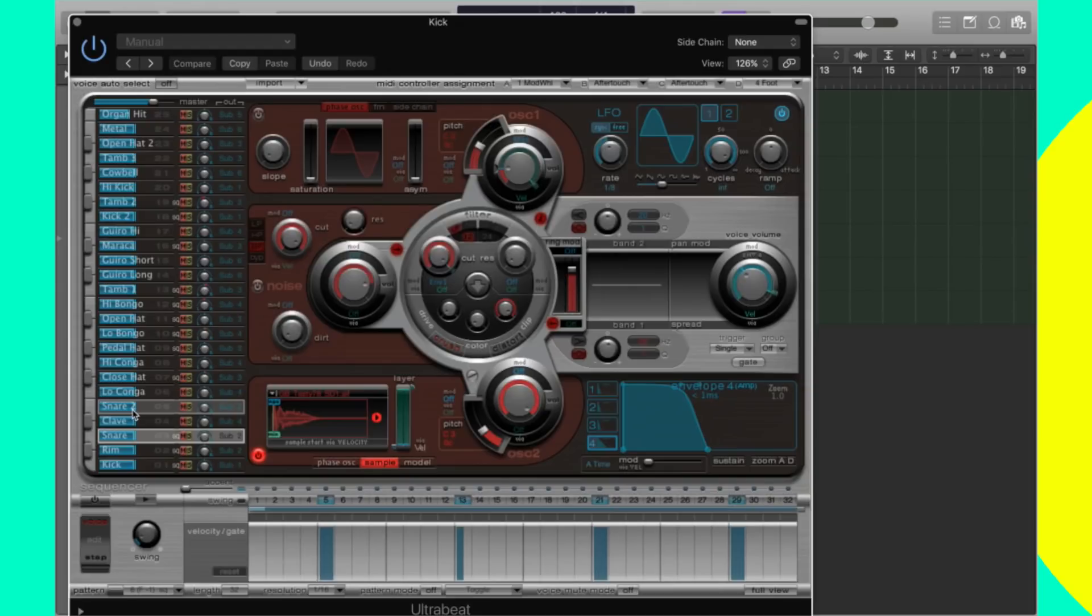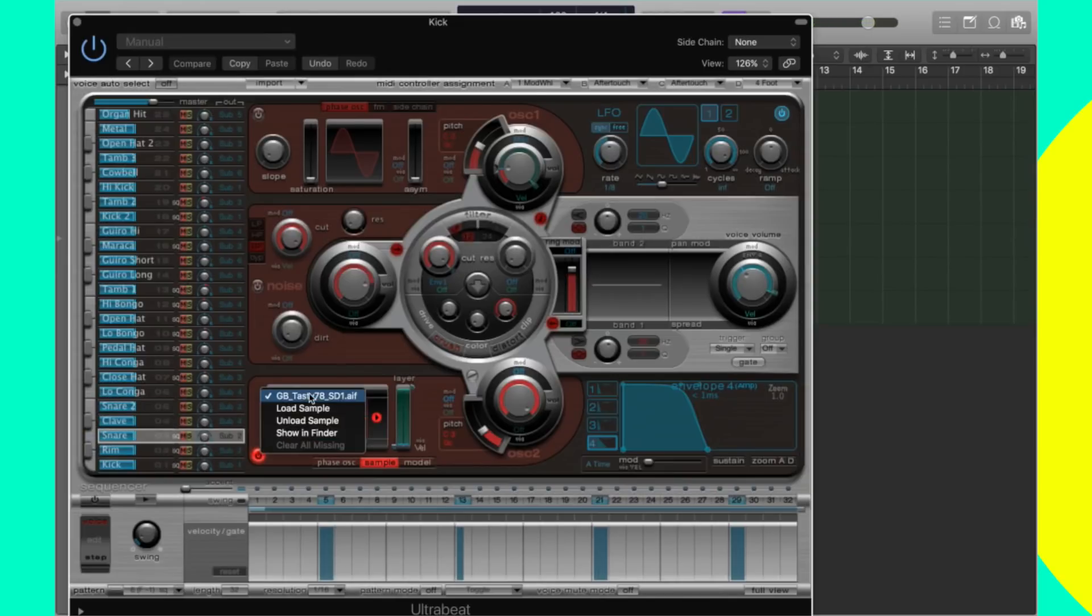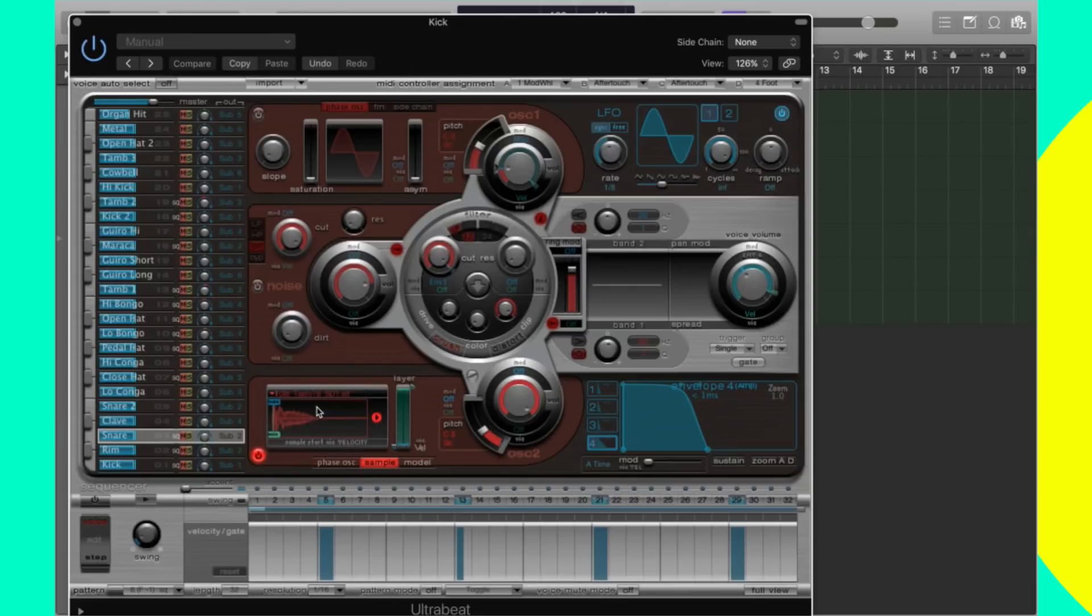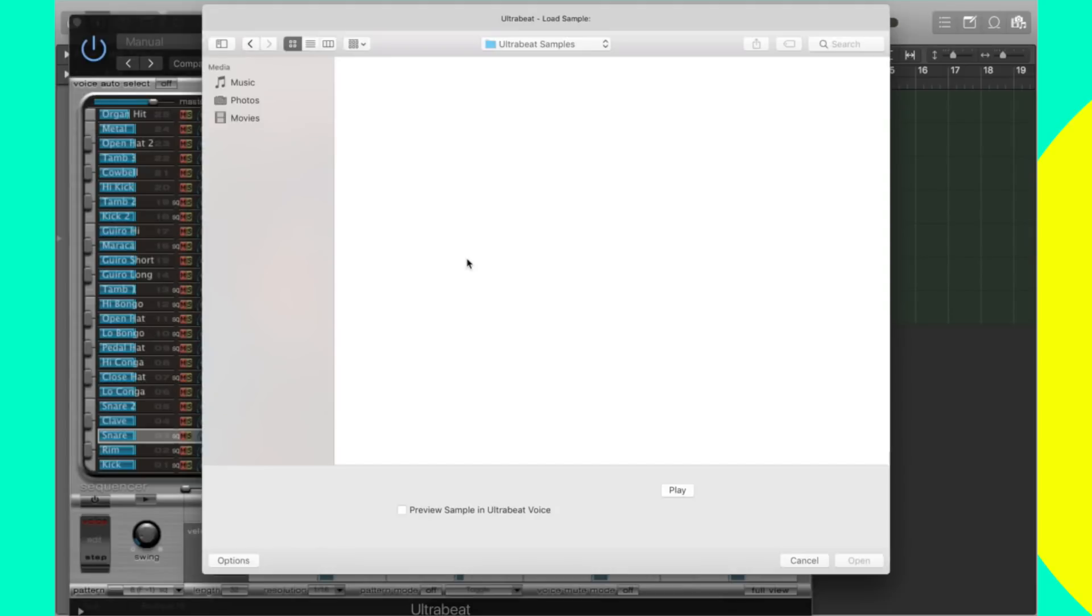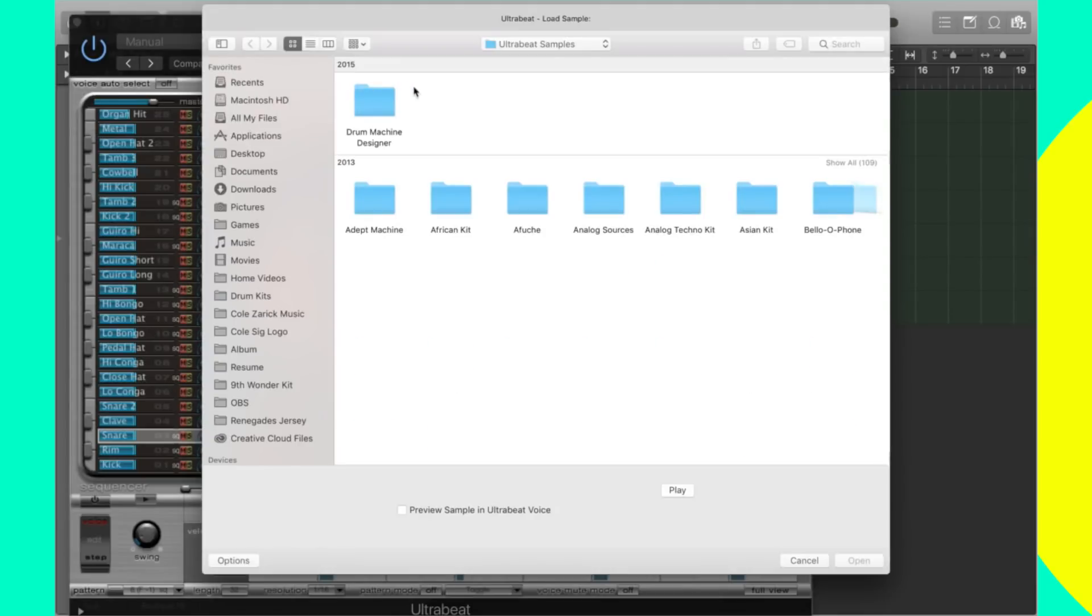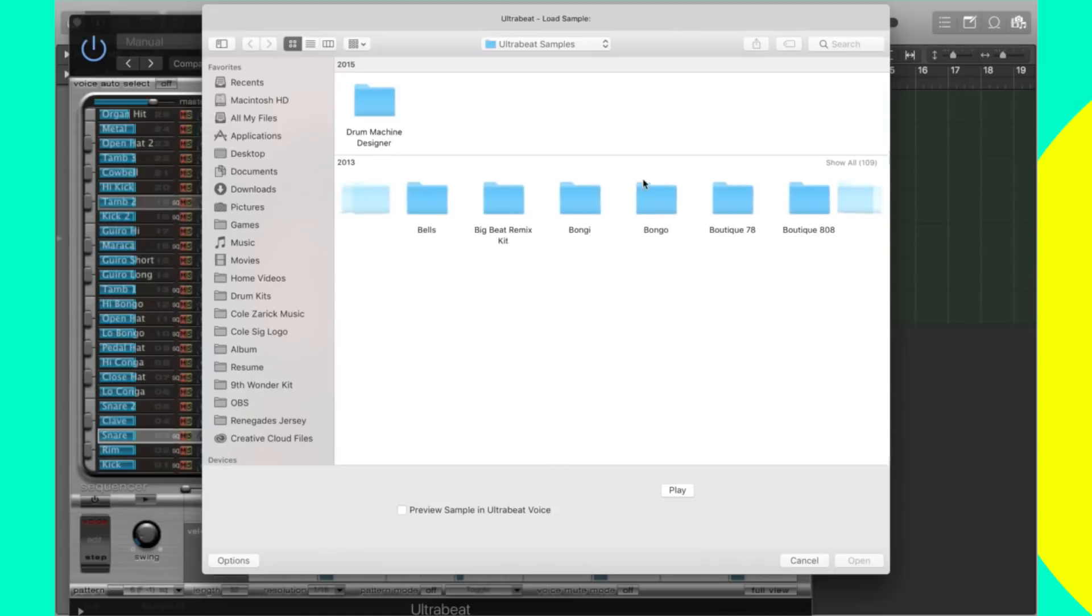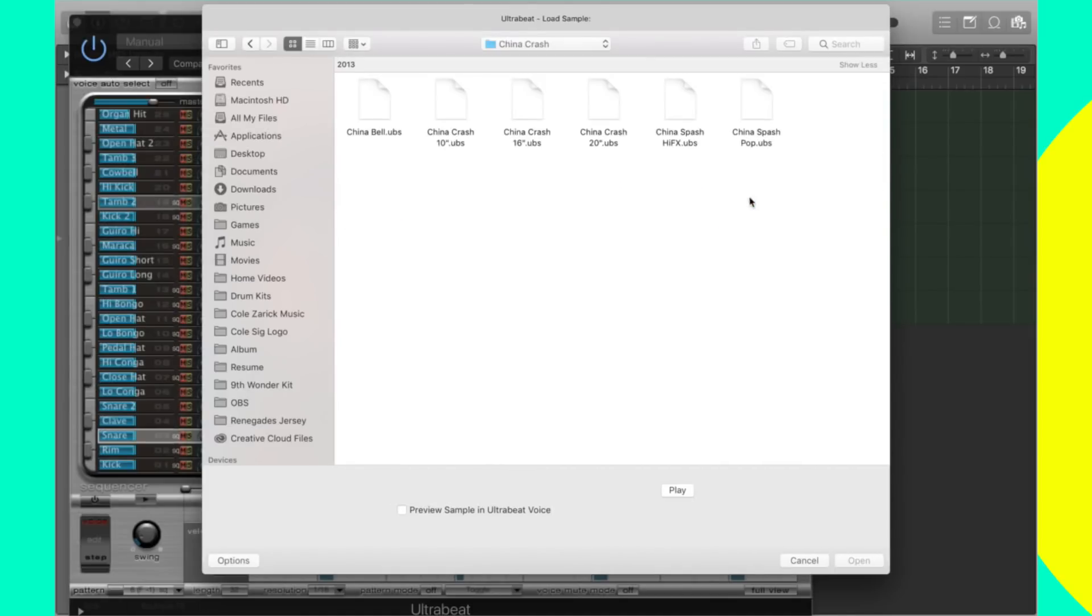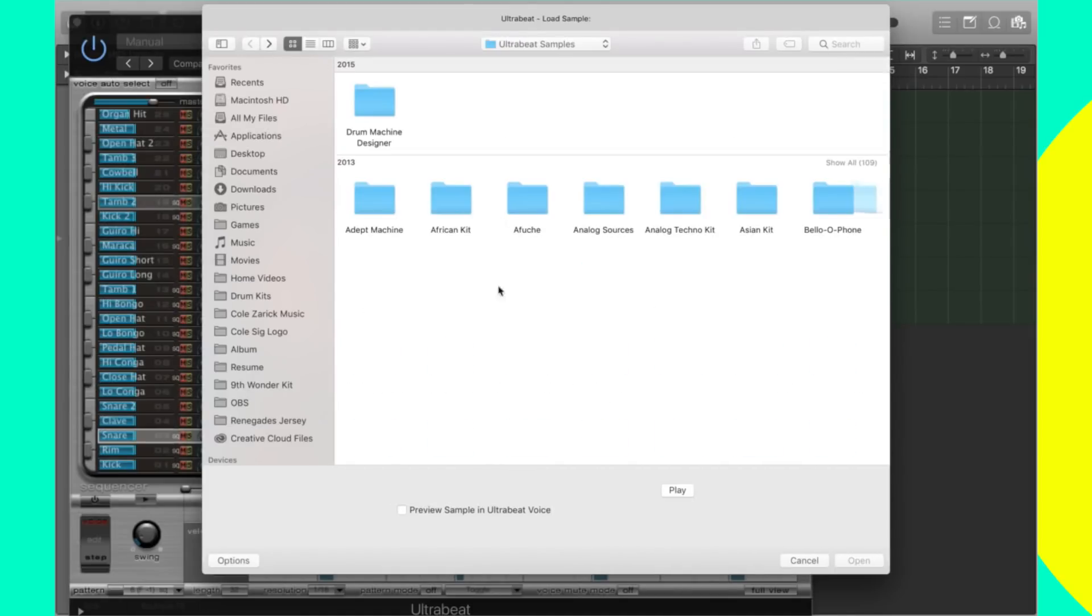So to change the sound of the snare, say you want to pick a kick drum, a snare, and a hi-hat that fits the mood of the song that I'm working on right now, go to your snare, select it, and we're going to click this area right here and we're going to load a sample. As you can see, this GB tasty is the sound that it's pulling from and that's what's being played when you click the button.